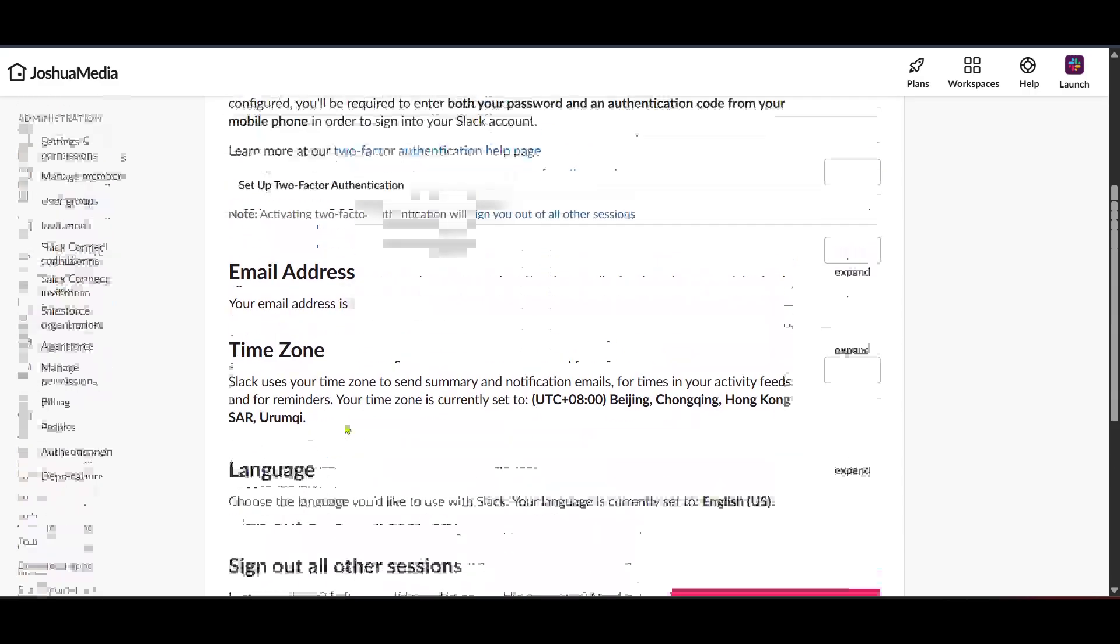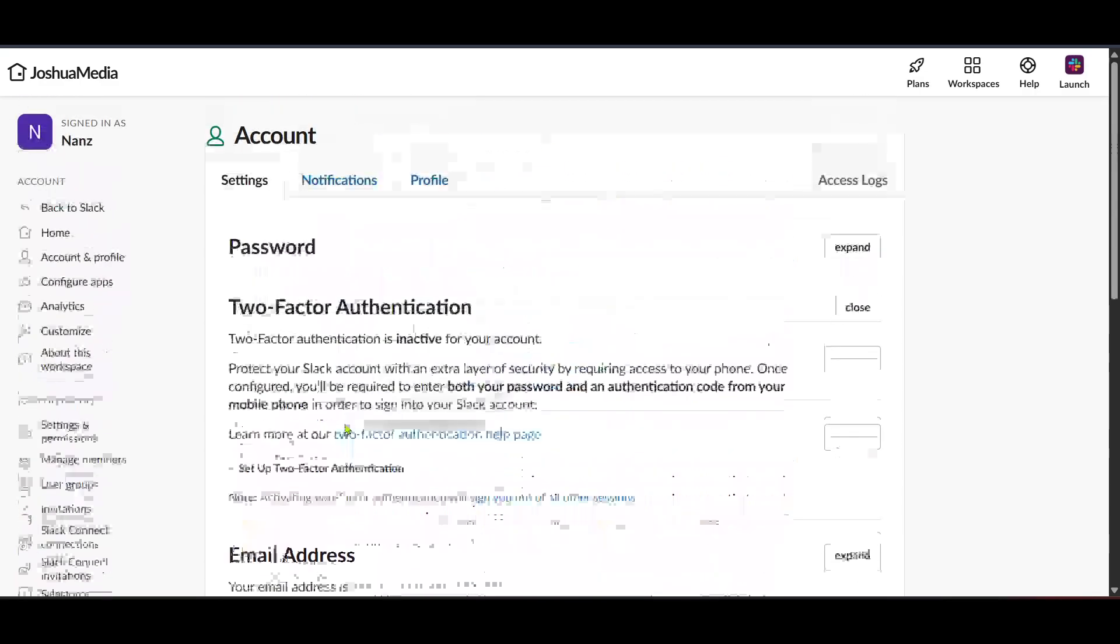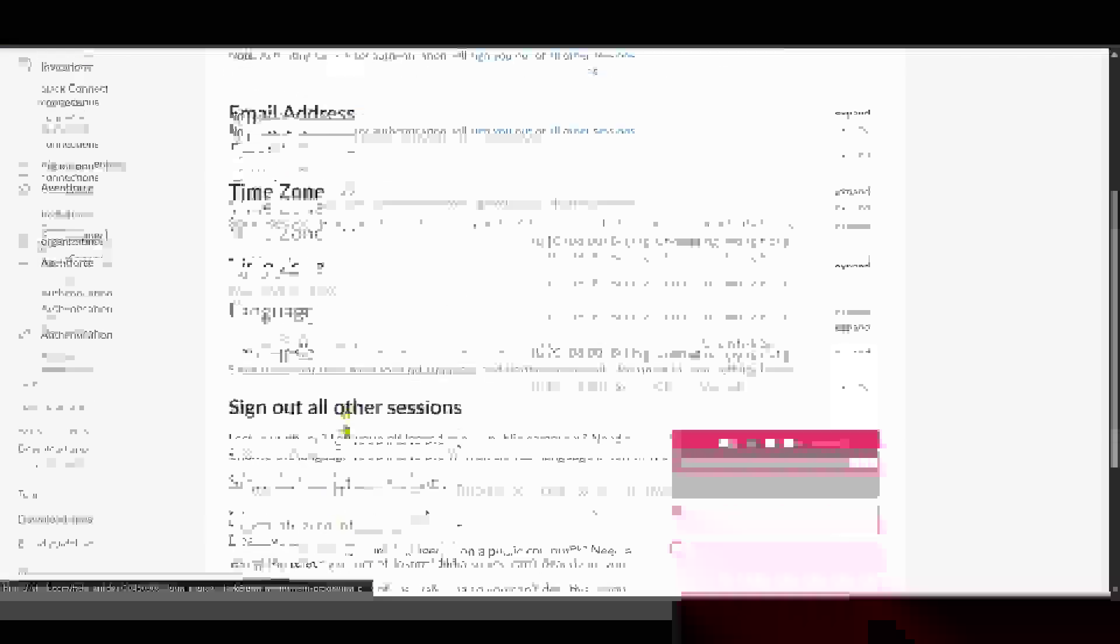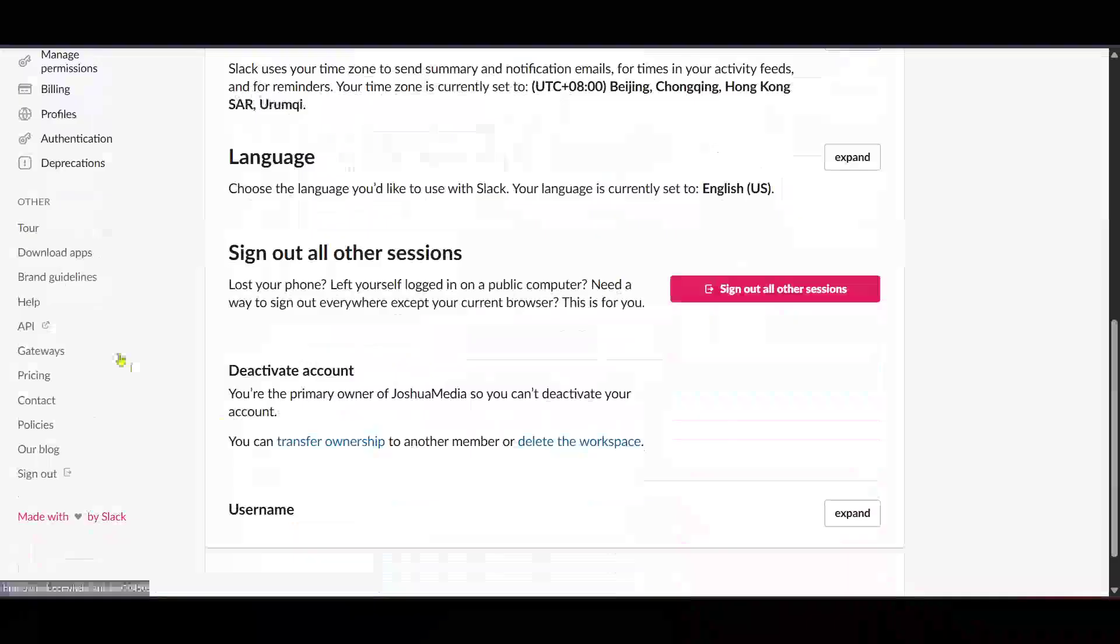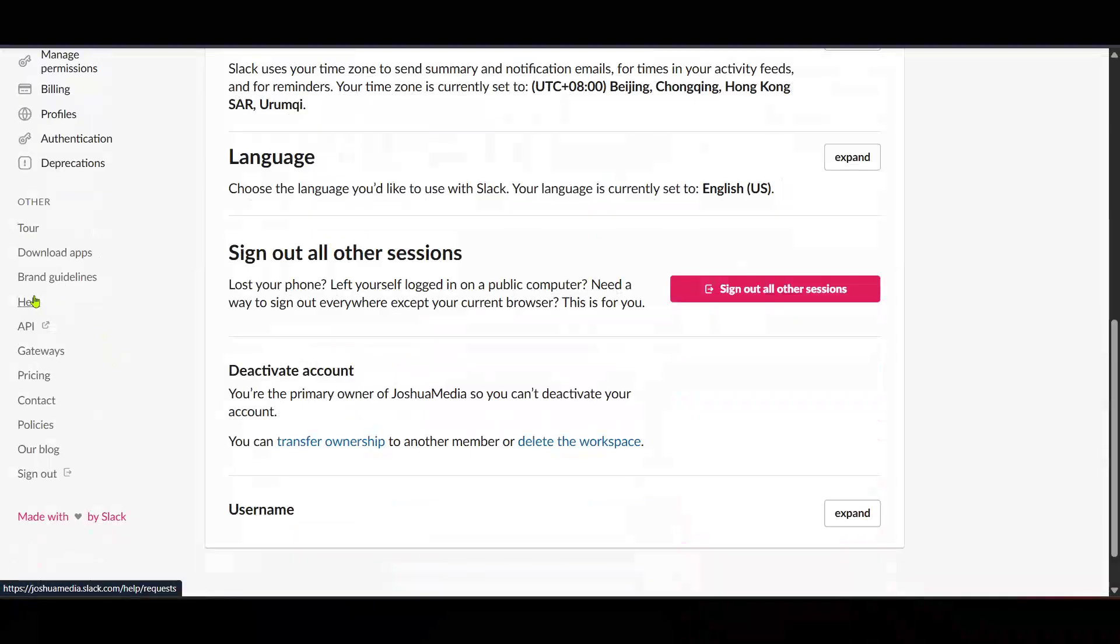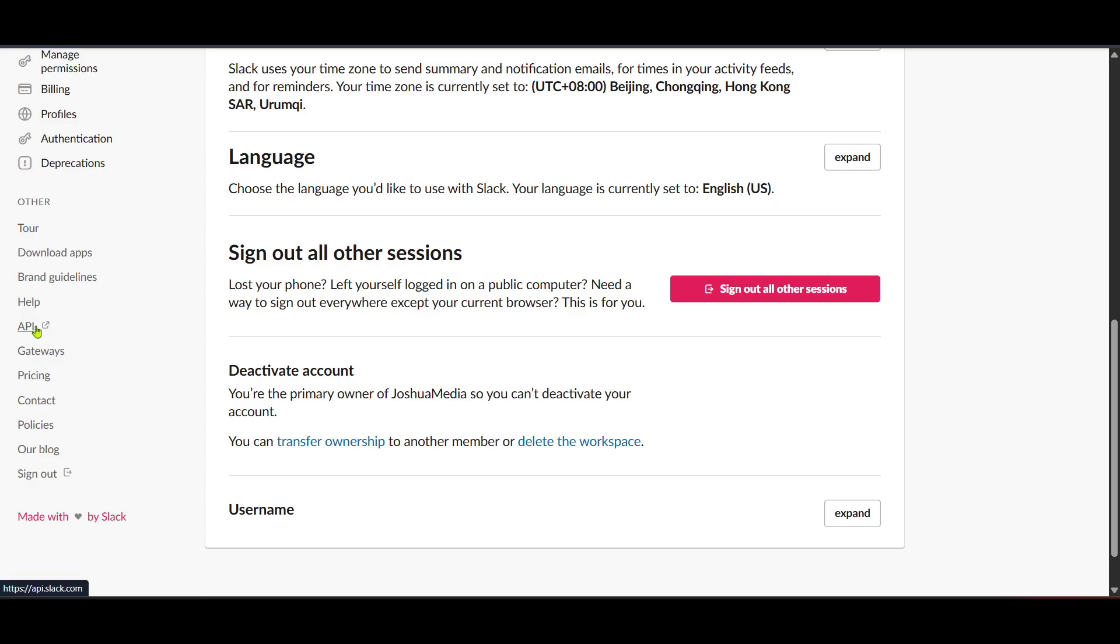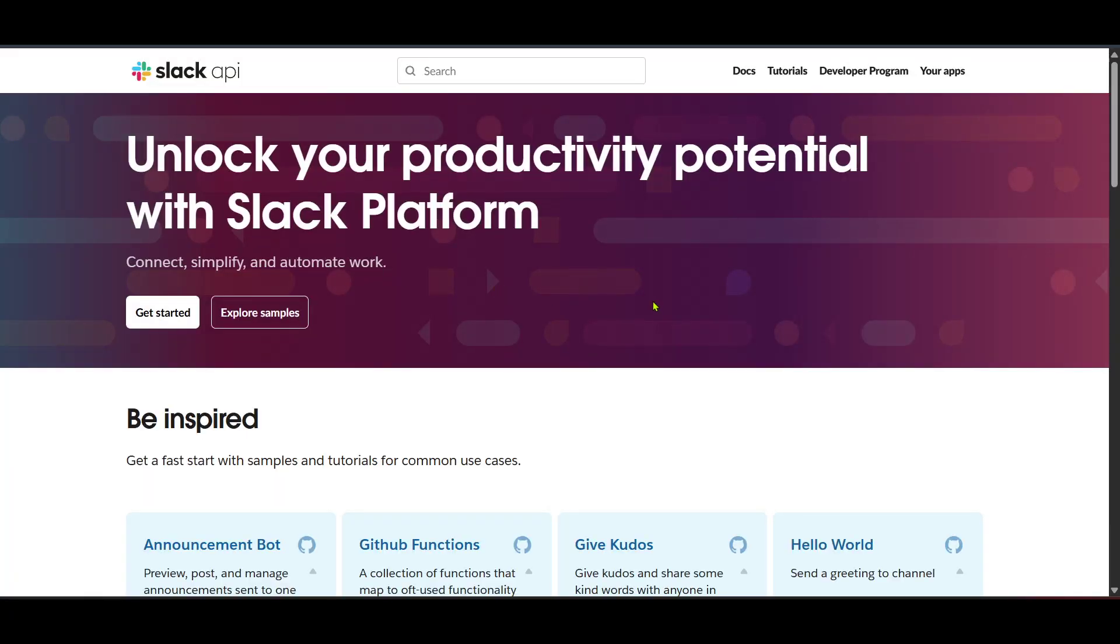Next, proceed by clicking on other. Slack organizes various utilities under this option, which is where we'll find what we're looking for today. Following this, choose API from the next set of options. APIs allow you to interface and integrate different applications, essential for developing and managing bots within Slack.